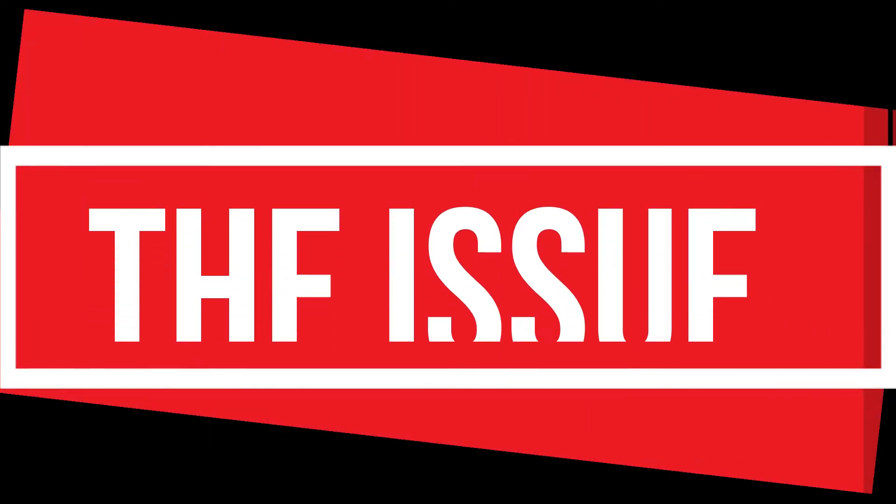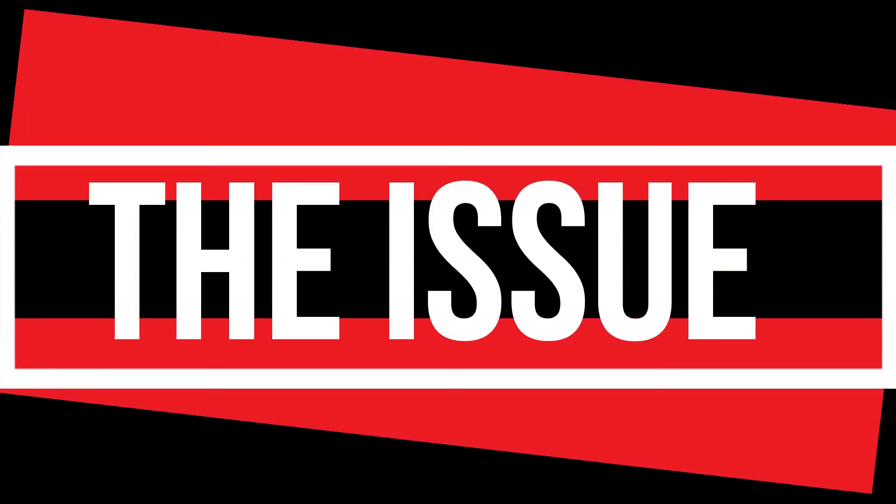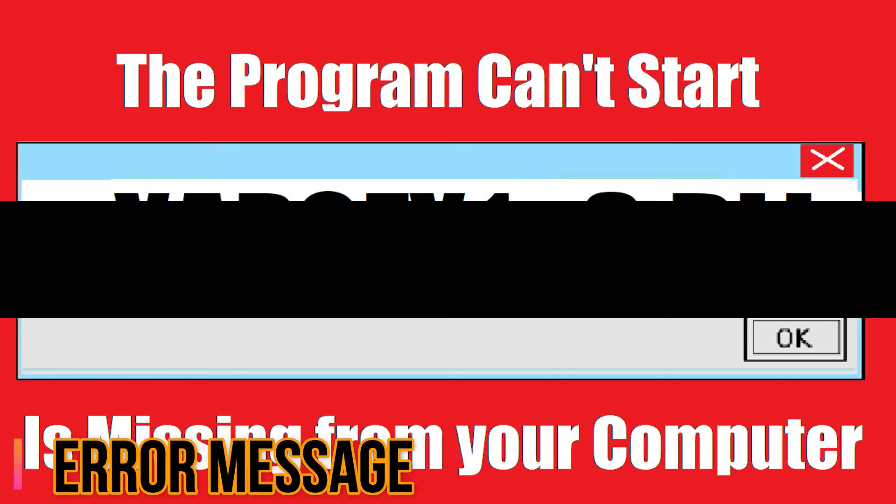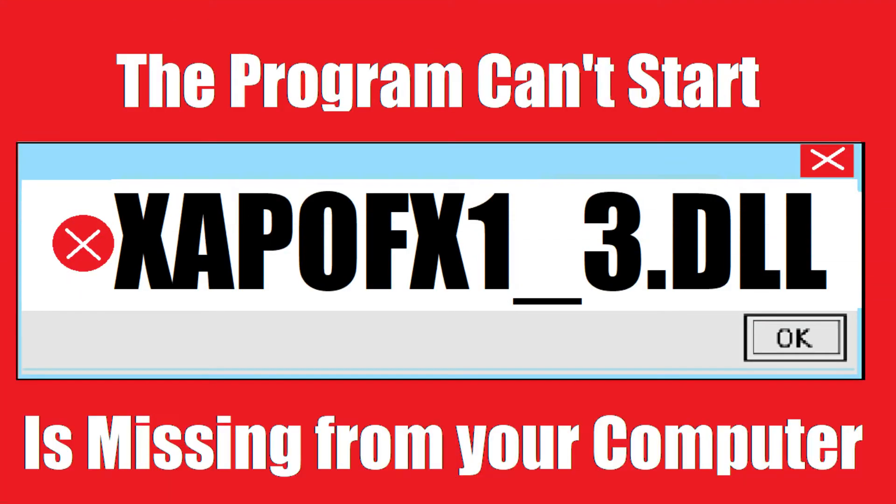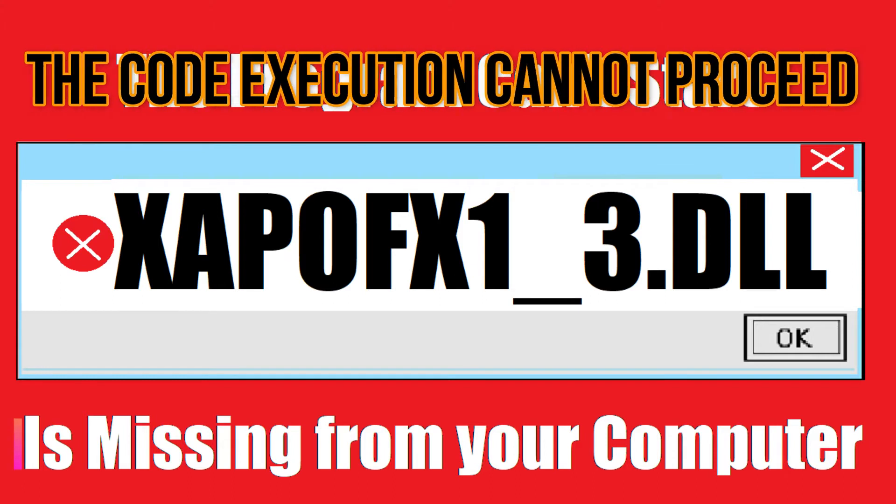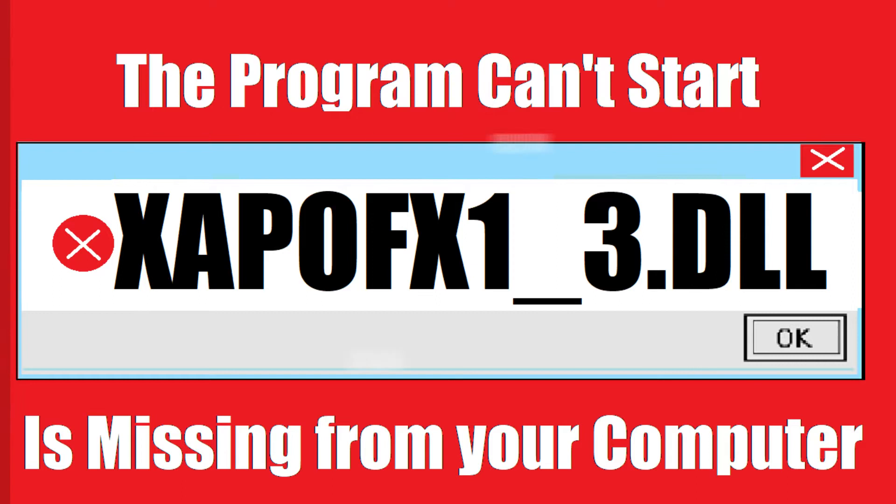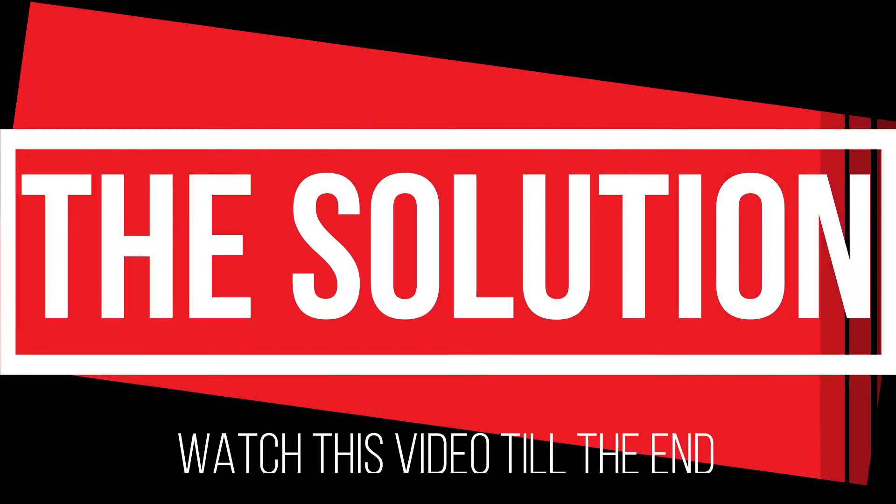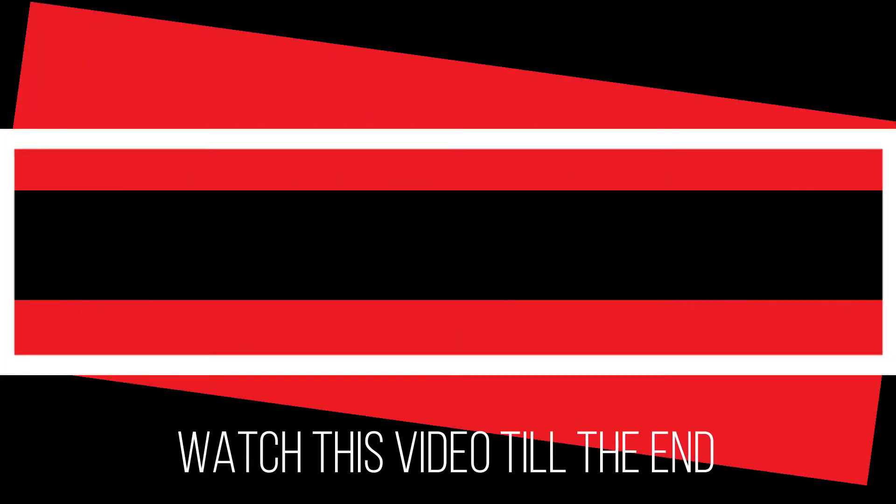I guess you're watching this video because your computer is running with an issue. When trying to open a program you've recently installed, this error appears. The problem can start because xapofx1-3.dll is missing from your computer. It's a somewhat critical error and all you need to do is watch this video patiently and follow the method on your computer.